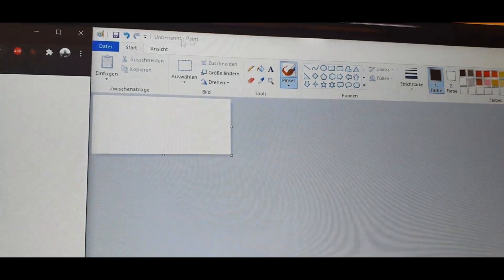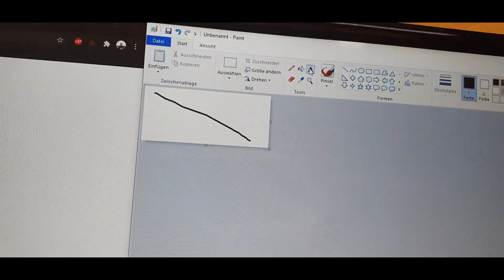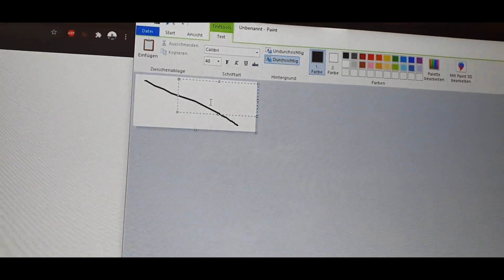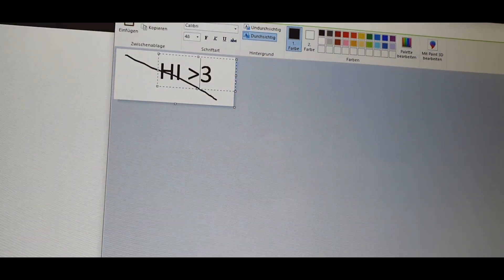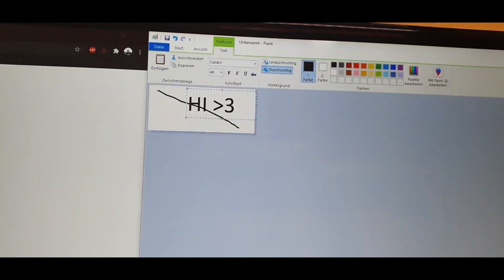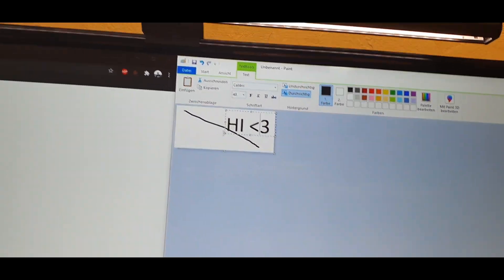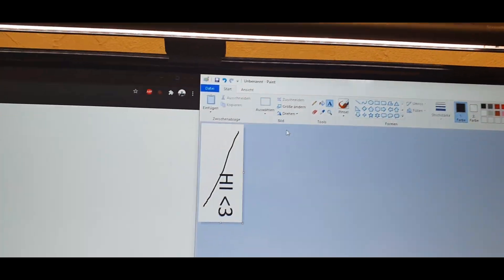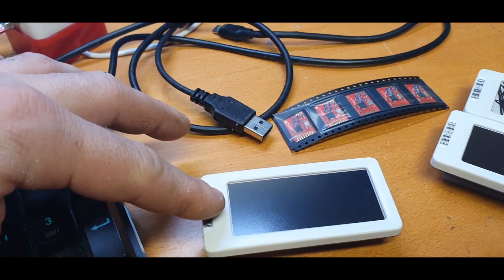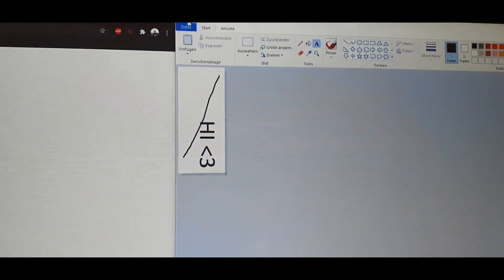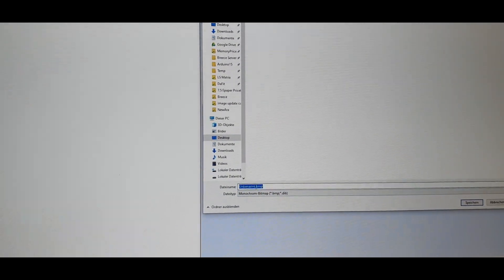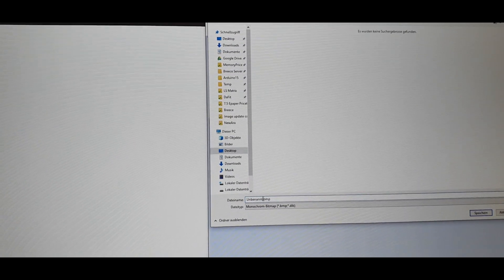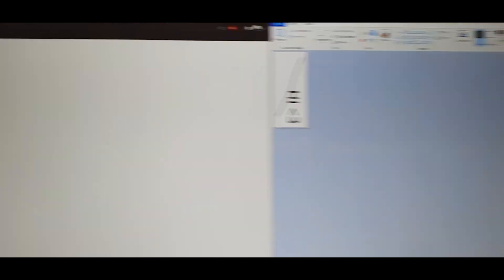I just want to show how to upload new images to the display just as an example. Something like this. And now we have to rotate it as these displays have the controller here and here is zero and they are going up. I can save the image then as a monochrome bitmap, rename it to something very short like N and save it.